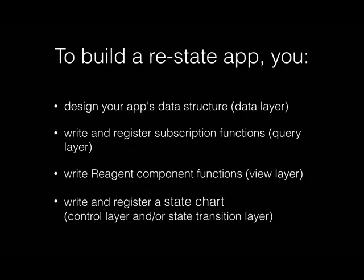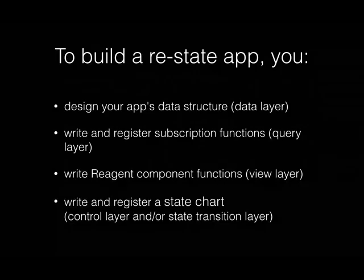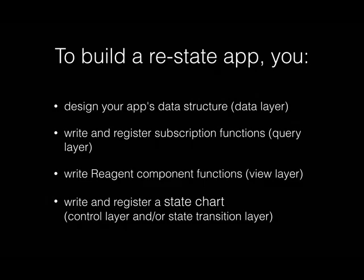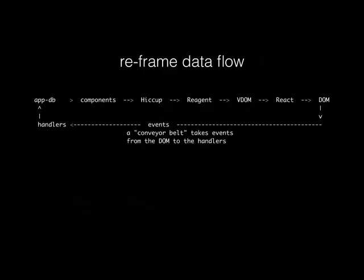So let's look at what we're doing. To build a Restate app, which is reframe plus Stately - Stately is my state library - you do all the same things except instead of event handler functions, you create a state chart. So now we have data, functions, functions, and data as our fourth component. And we all know data are greater than functions.